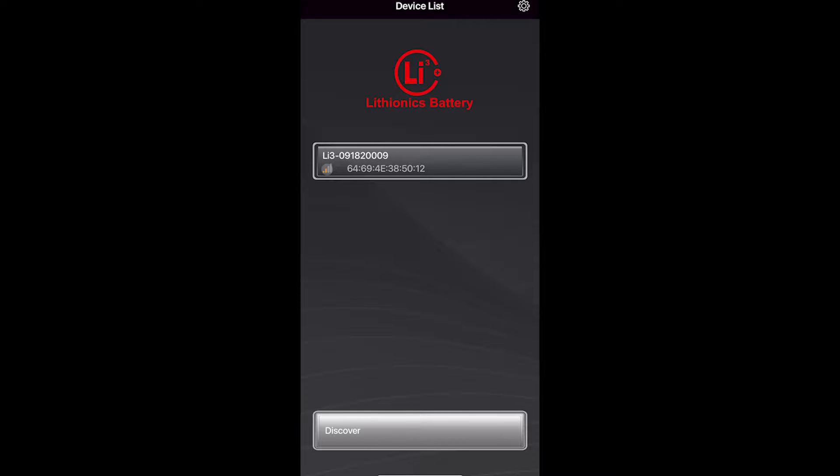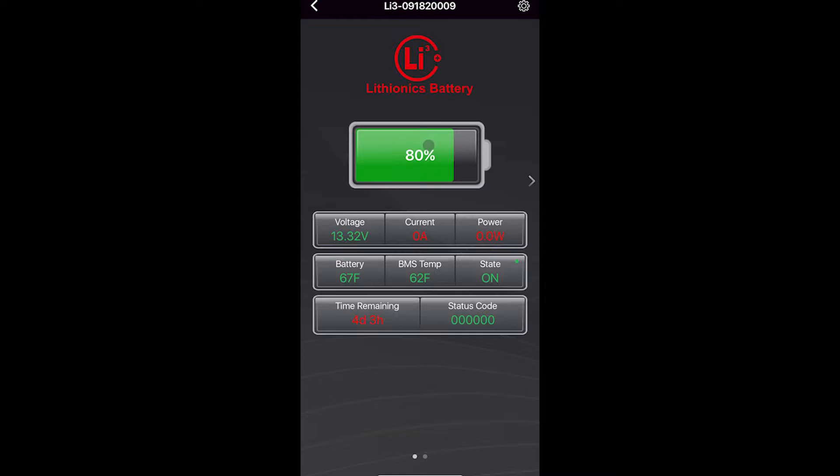When you want to connect to the battery, you don't have to go to your settings menu and then Bluetooth. You just go into the app, and if you see your battery or batteries here, you just click the battery and then it will connect and open up this screen.